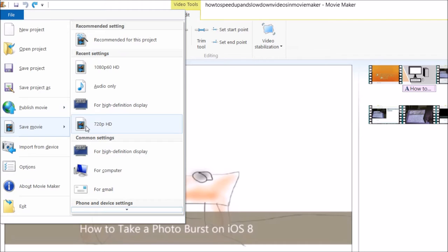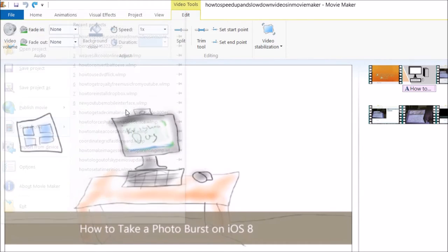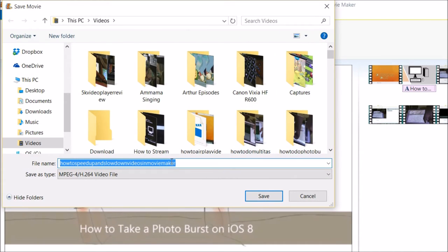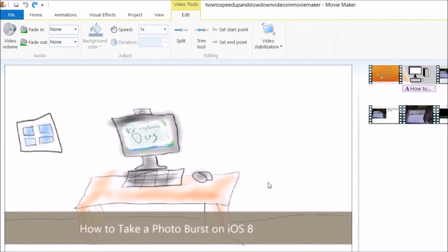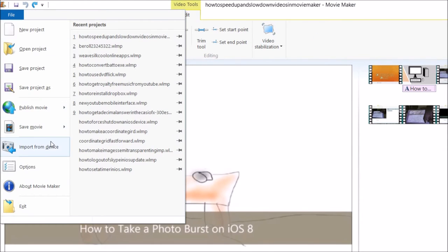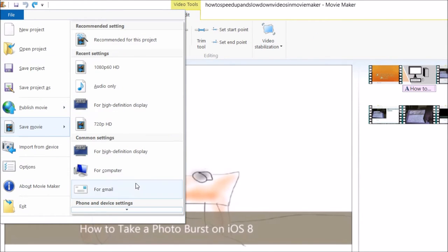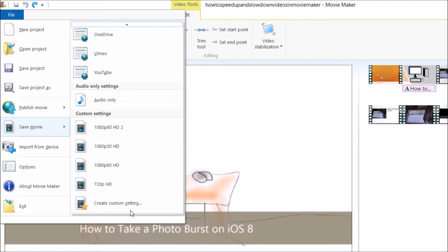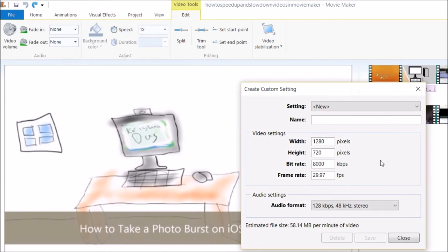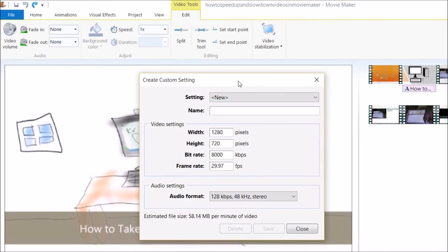You can save the movie in high definition this way. If you want to save the movie, you can create a custom setting to save the movie if you want a special frame rate or something like that.